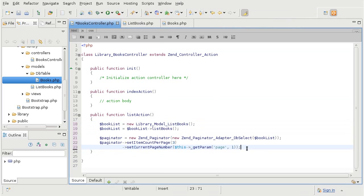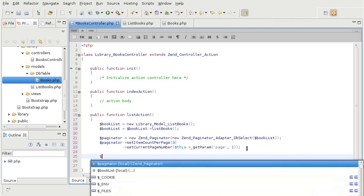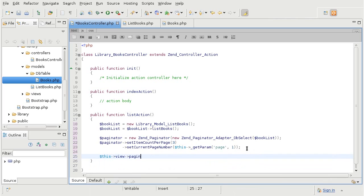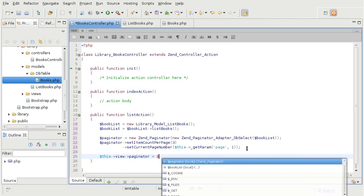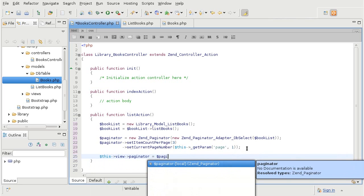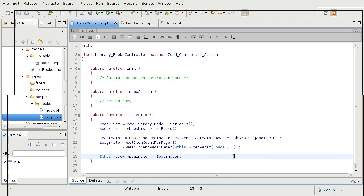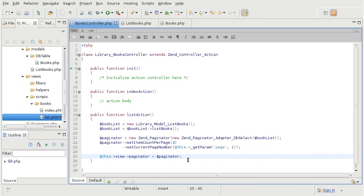Ok, and now we are going to apply this paginator to our view. So now that we got the paginator inside of our view, we are going to display it.